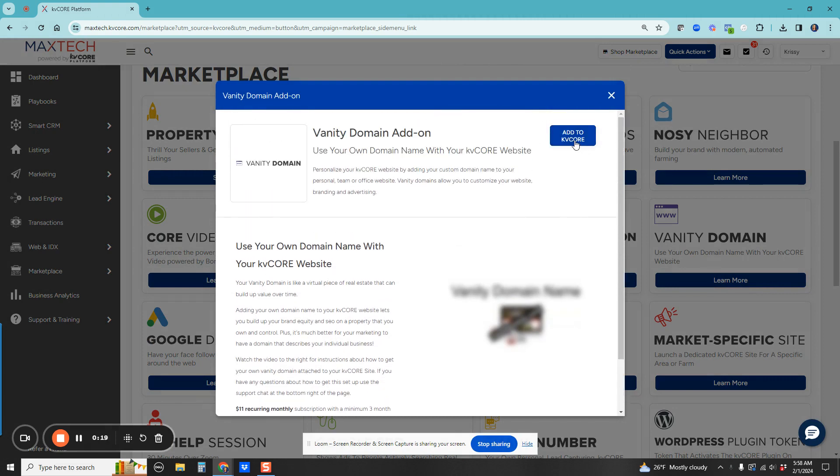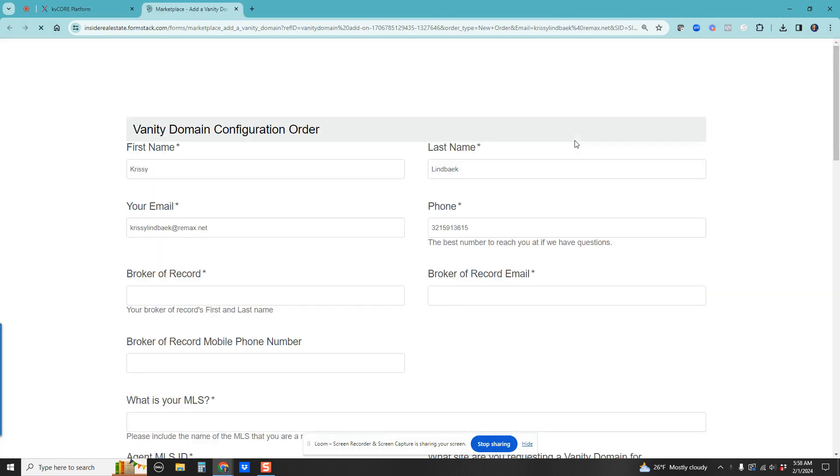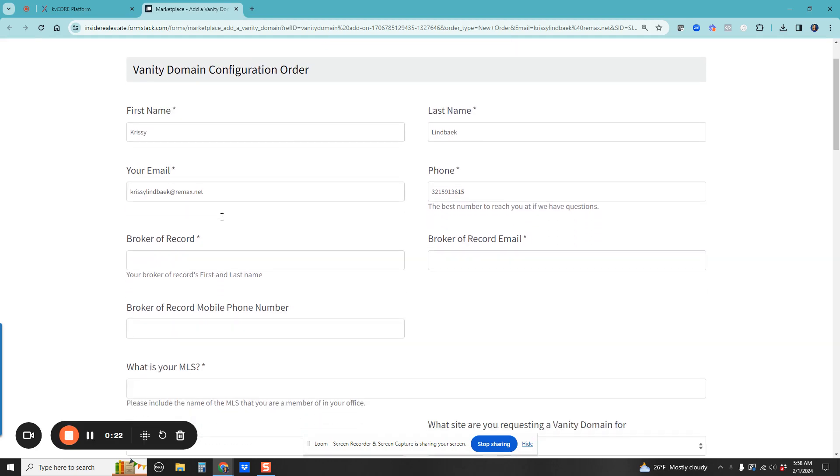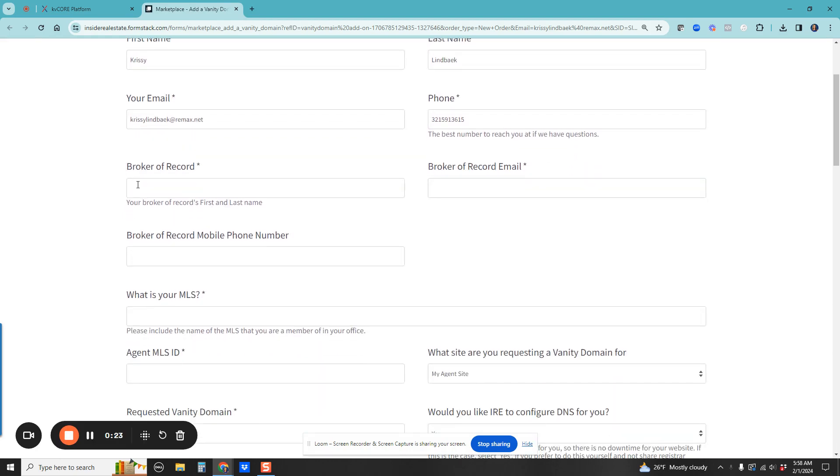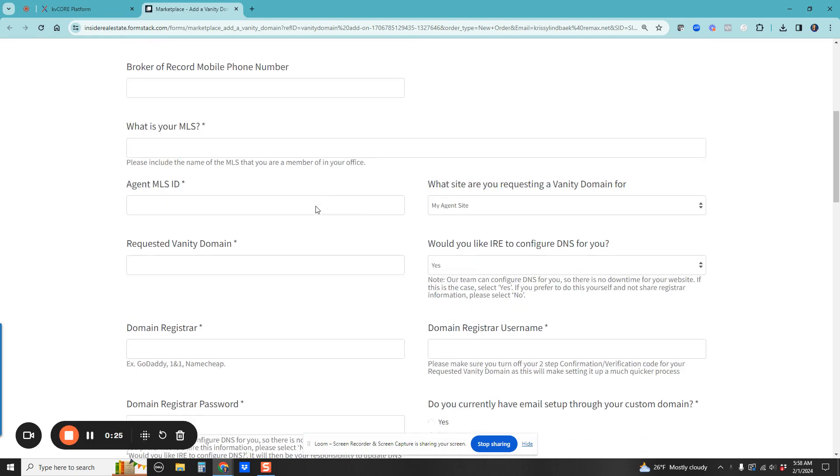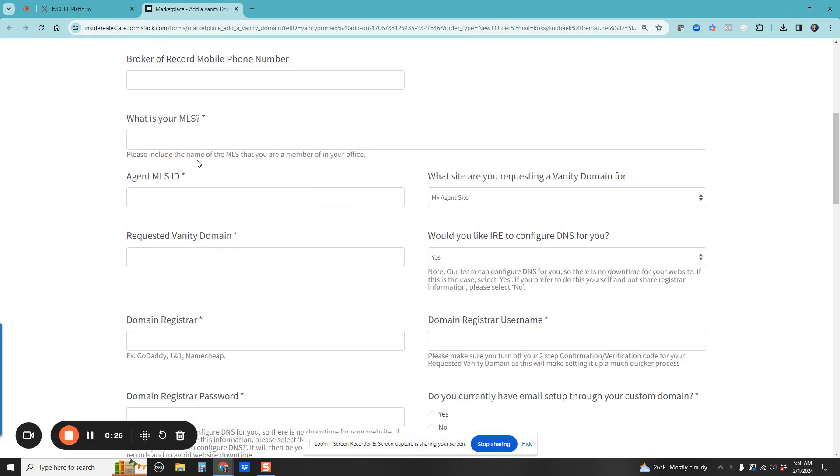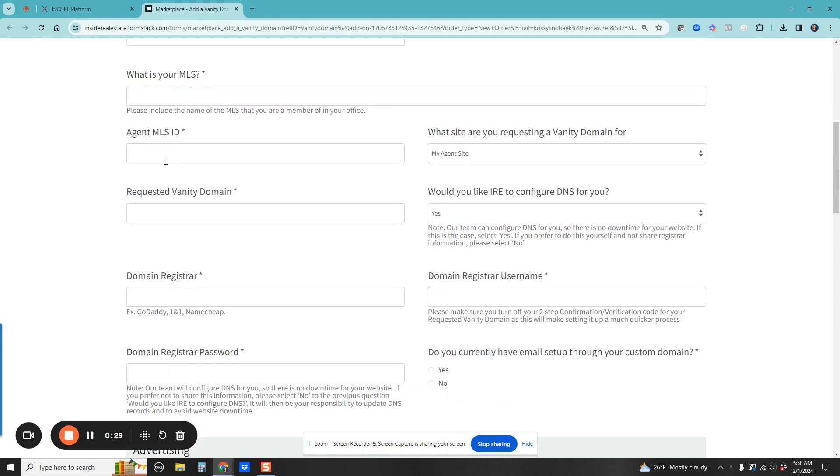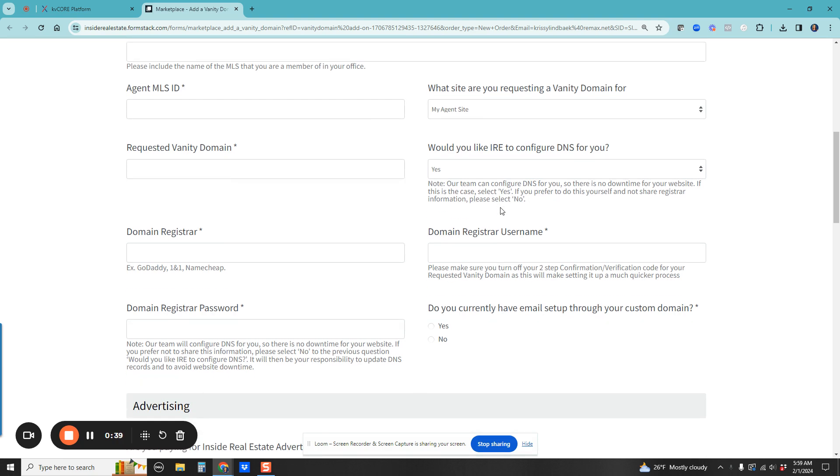When they fully set up your domain, it is going to be set up with the full IDX and everything else you need. Go ahead and fill out this form. It's going to basically do everything that the office has to do: your MLS ID, what is your domain that you already have, and do you want them to go ahead and configure it for you.